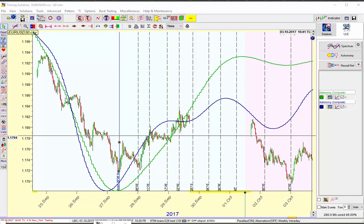Hey everyone, this is Jerry. Here's a quick video on how I do my chart setup, most recently for this week at least. I wanted to show you this combination of an astronomy module curve based on Saturn, and I also have placed here, at the suggestion of AstroTrader, a Mars-Pluto line.